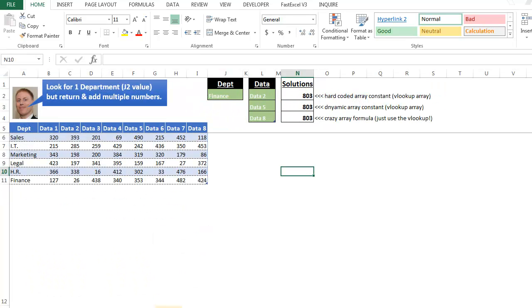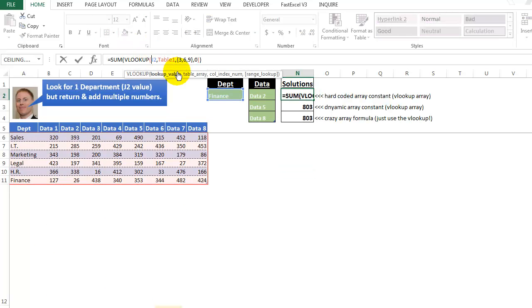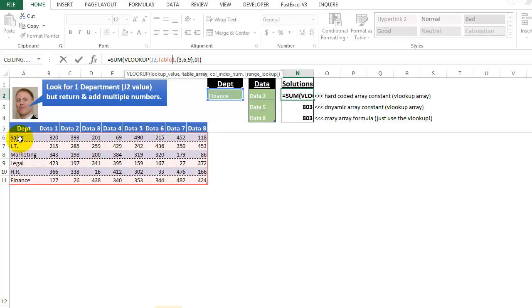Here's our example. Here's our formula, and we're looking for J2, which is finance. We're looking for finance in this area, and this is table one, this is a table I've created, and this is our lookup area, which includes the values we're looking for, or the single value we're looking for, and also our answers. So here is the array constant.